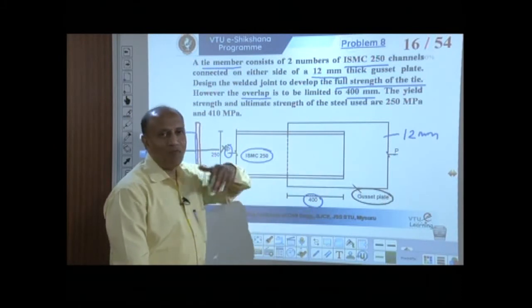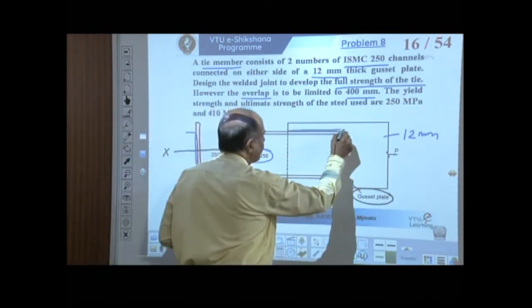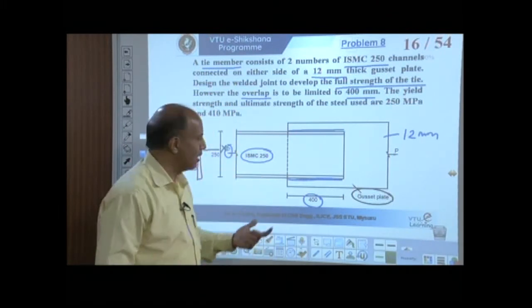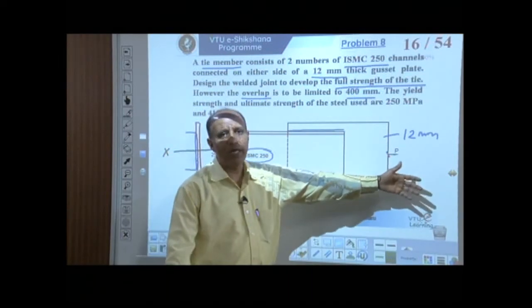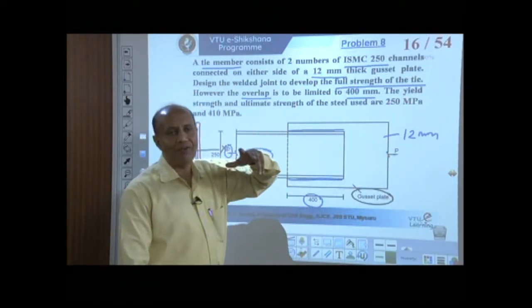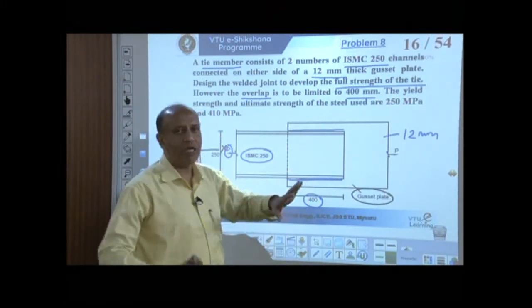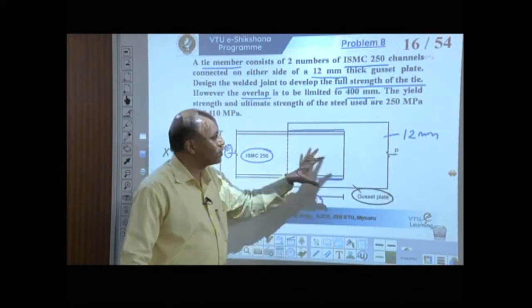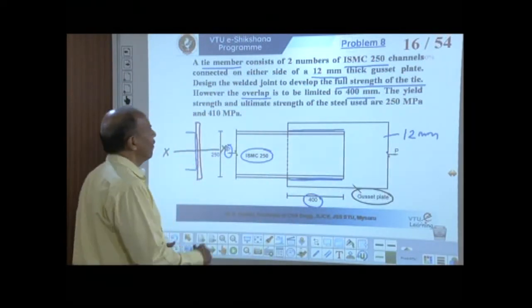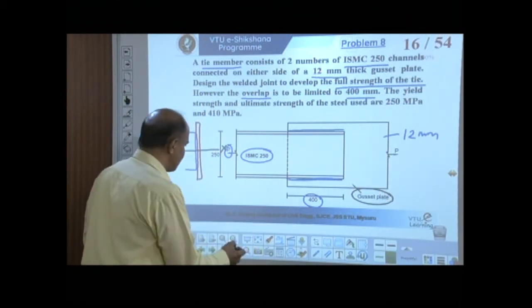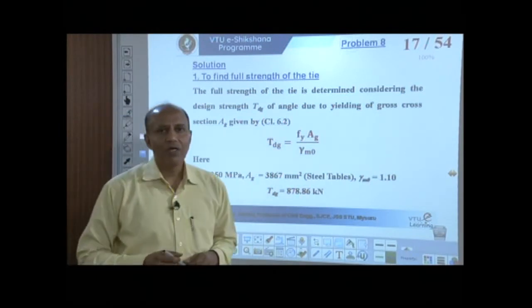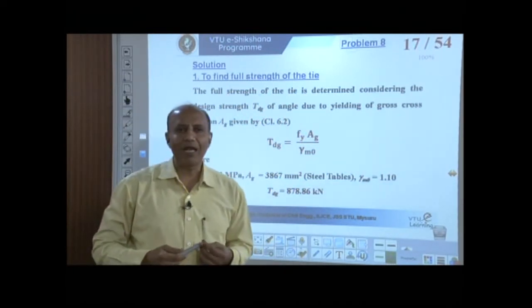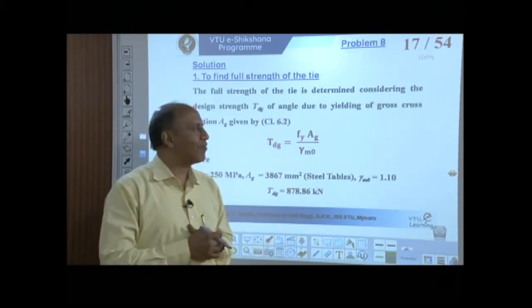Since the overlap is limited to 400 mm, if the required weld length exceeds that, the excess must be distributed differently. The first task is to calculate the full strength of the tie — we want to find the total design capacity of this channel section, and then design the weld to develop that full strength.